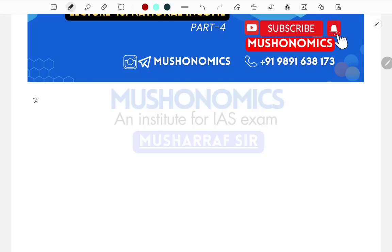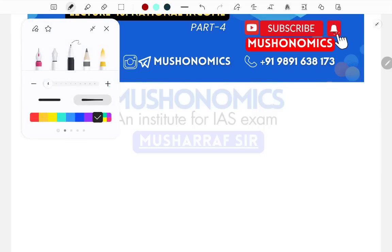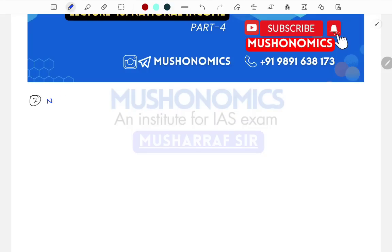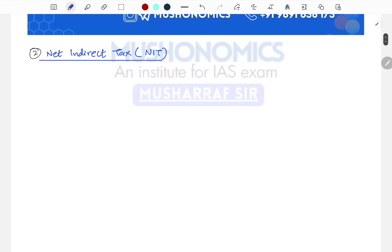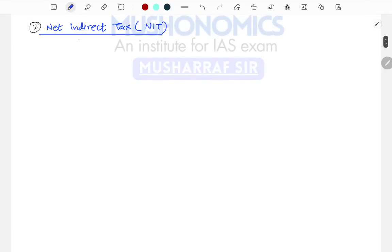The second concept we will take here will be about net indirect tax. What do we mean by net indirect tax? Net indirect tax, that is NIT. What are the concepts and how it is being used during the calculation of national income? Let's see here.